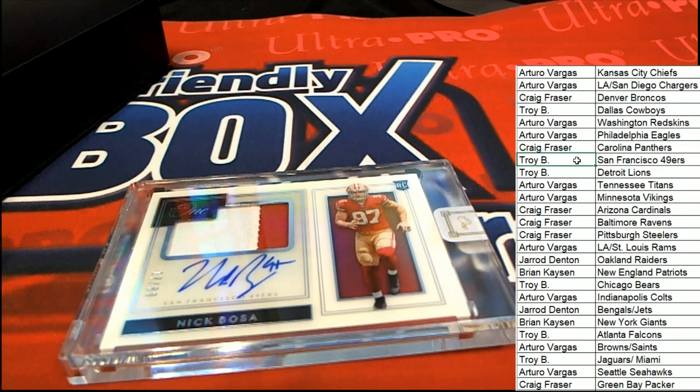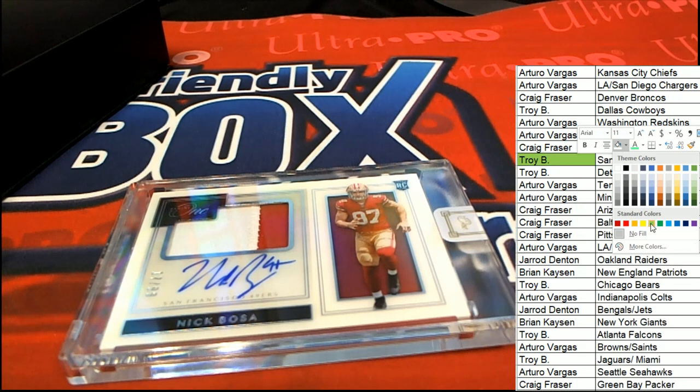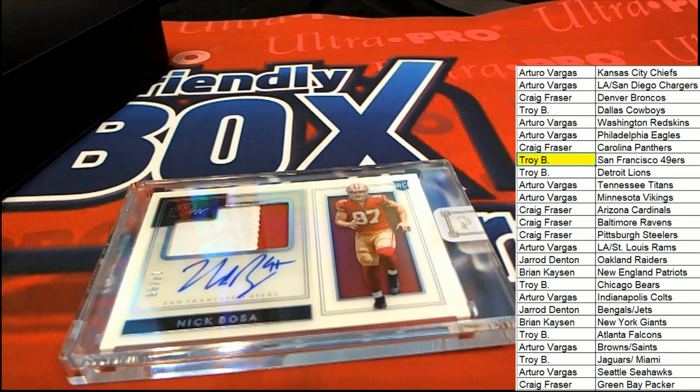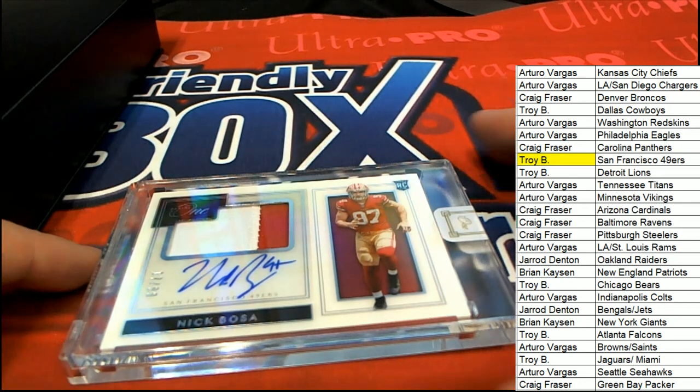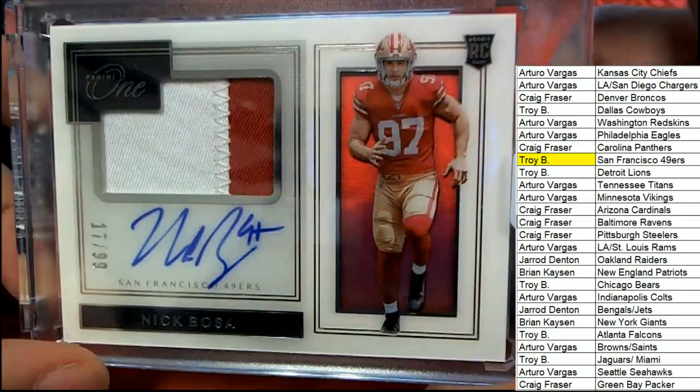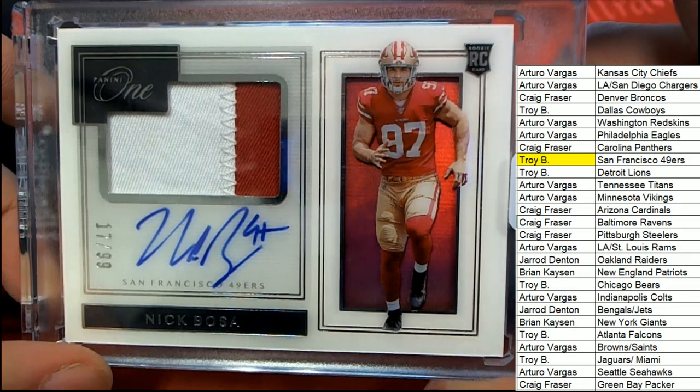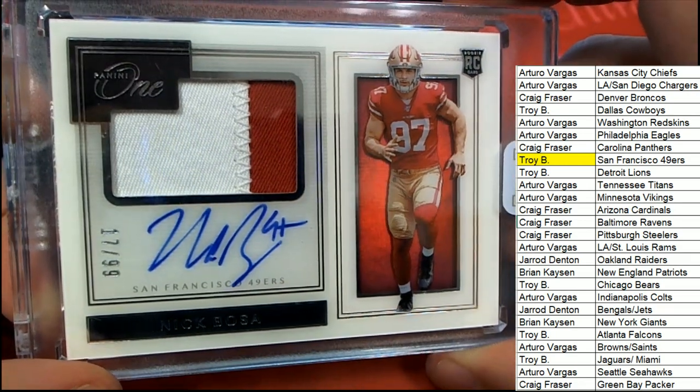That is going to be Troy Keltoway with this thing. Congratulations with a Nick Bosa rookie auto and patch. What a beauty, numbered to 99.